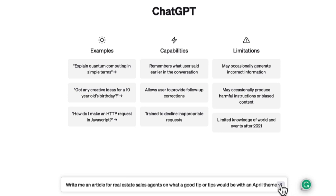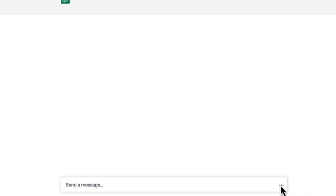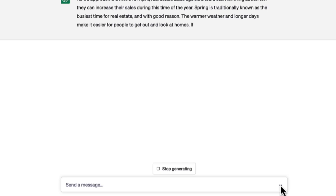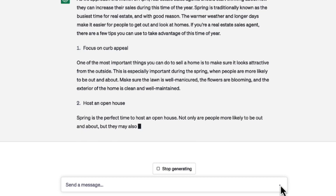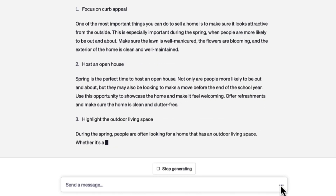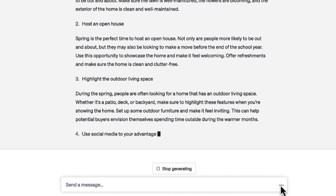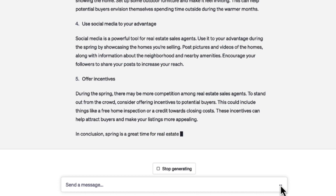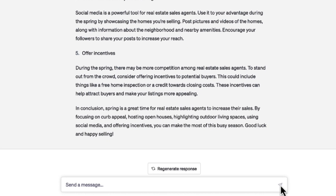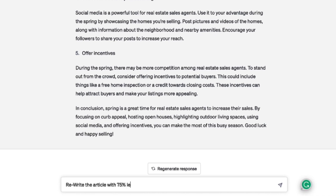Let's take a look at what ChatGPT does. I've just given ChatGPT the information, and look at this — it's actually writing an article. I will put this article in the link. It's giving us a bunch of interesting information. And by the way, I could have told it my contact details and it would have put my name. Now I'm going to tell ChatGPT: 'Rewrite the article with 75% less words.'